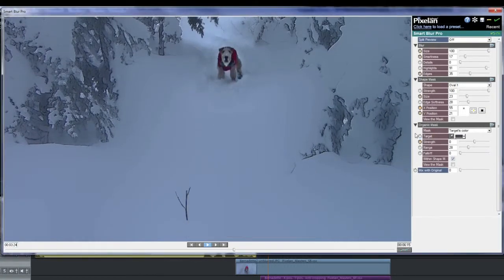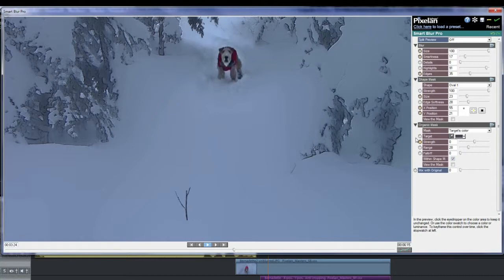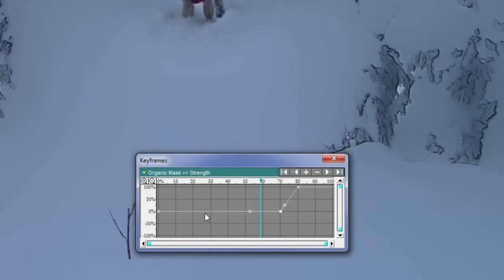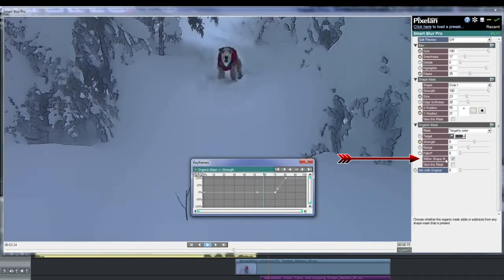Now for the organic mask. I've already selected the fur on the dog's head as the color to be protected by the mask. Note that the mask color can be modified over time as the keyframe icon is present beside target. I've preset a range that will remain constant for this example, but the strength has a keyframe, and I'll open the window. Strength is set at 0 up until 70% and rises to 100 at 80% along the timeline. Note that I've turned on Within Shape Mask — this gives me the effect that I'm looking for.